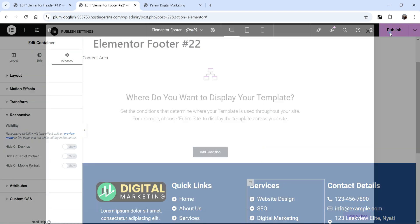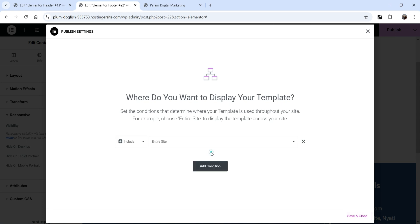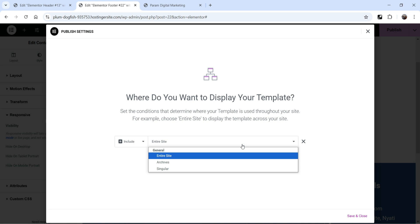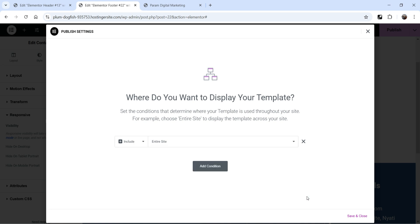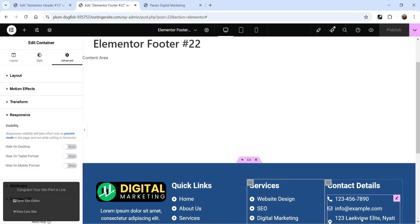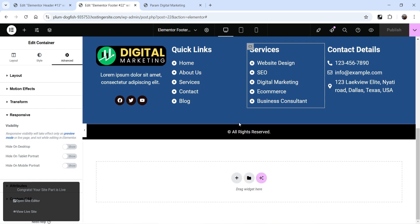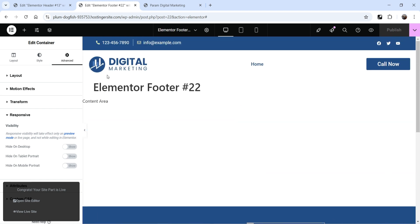Once you are done, click Publish and add the display condition. I want to show this footer on the entire website, so select Entire Site. You will see a dropdown for Archive or Singular pages, but I'm going to apply it to the entire site. Click Save and Close. This footer section will now be applied to all pages of your website.